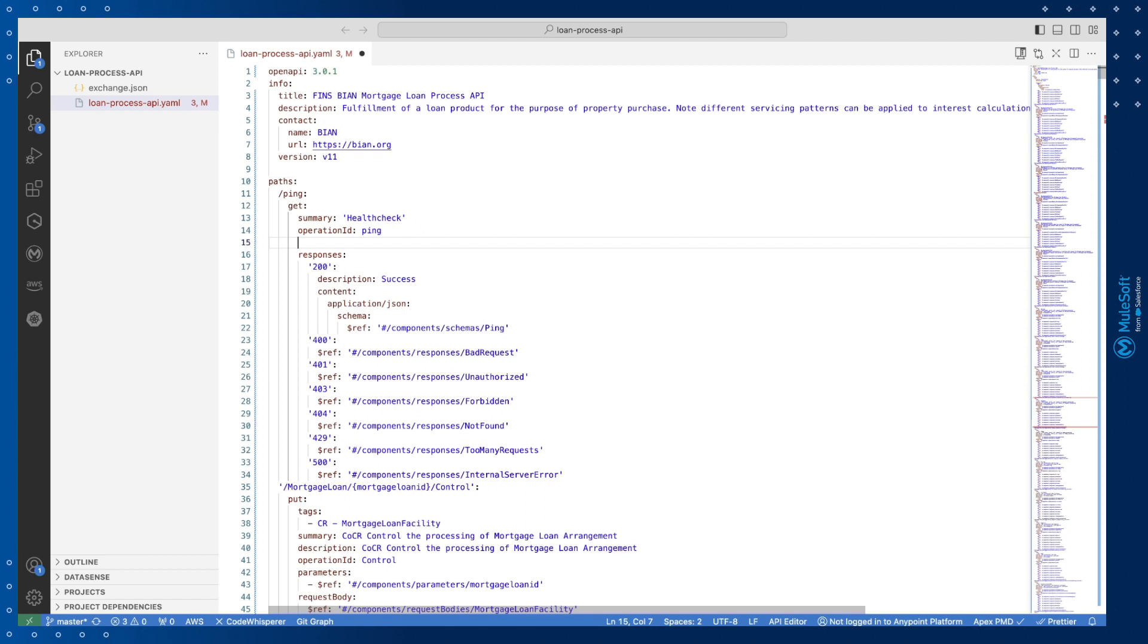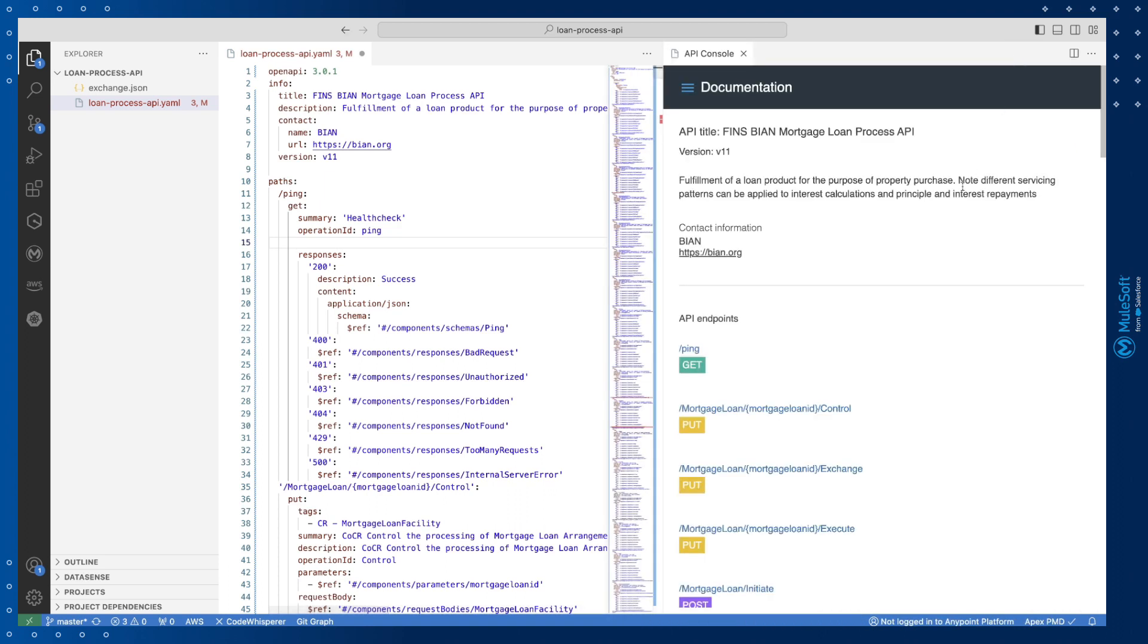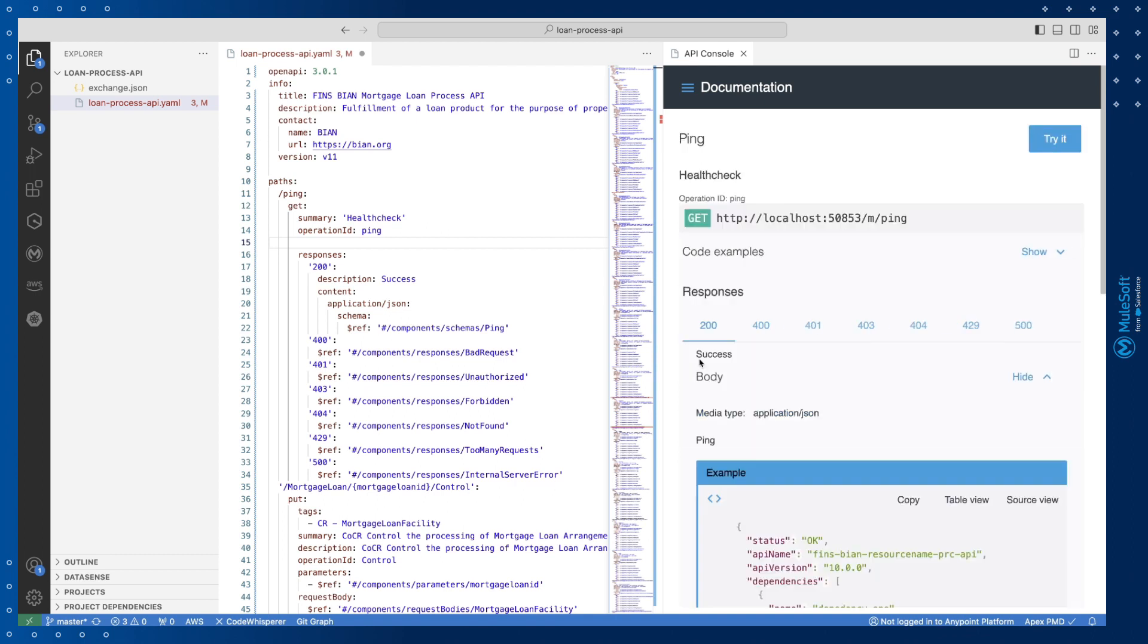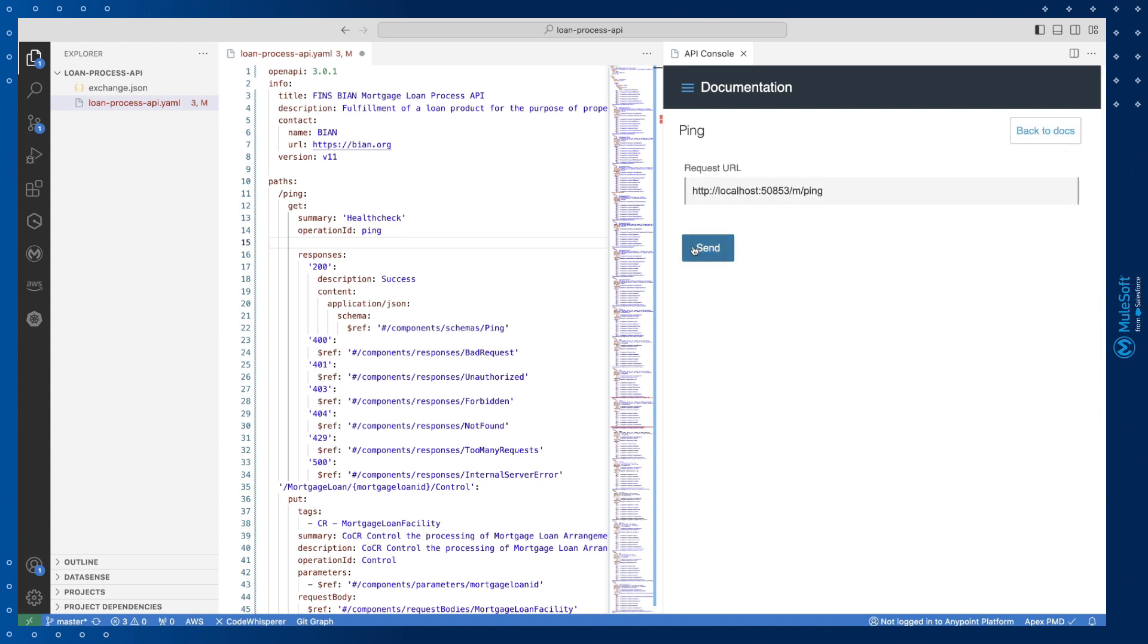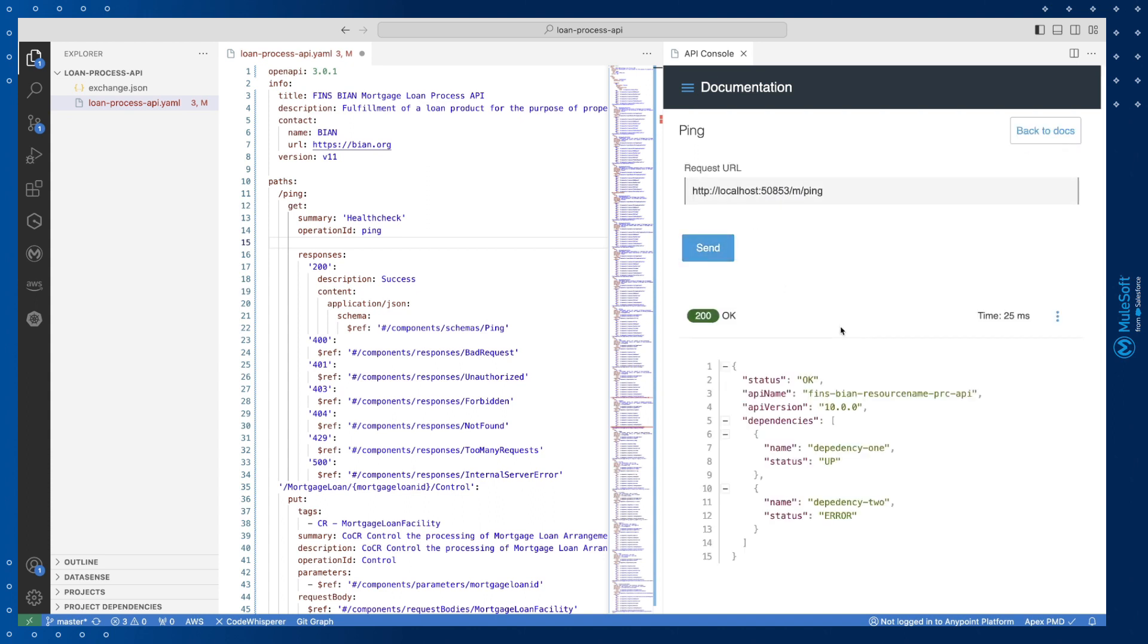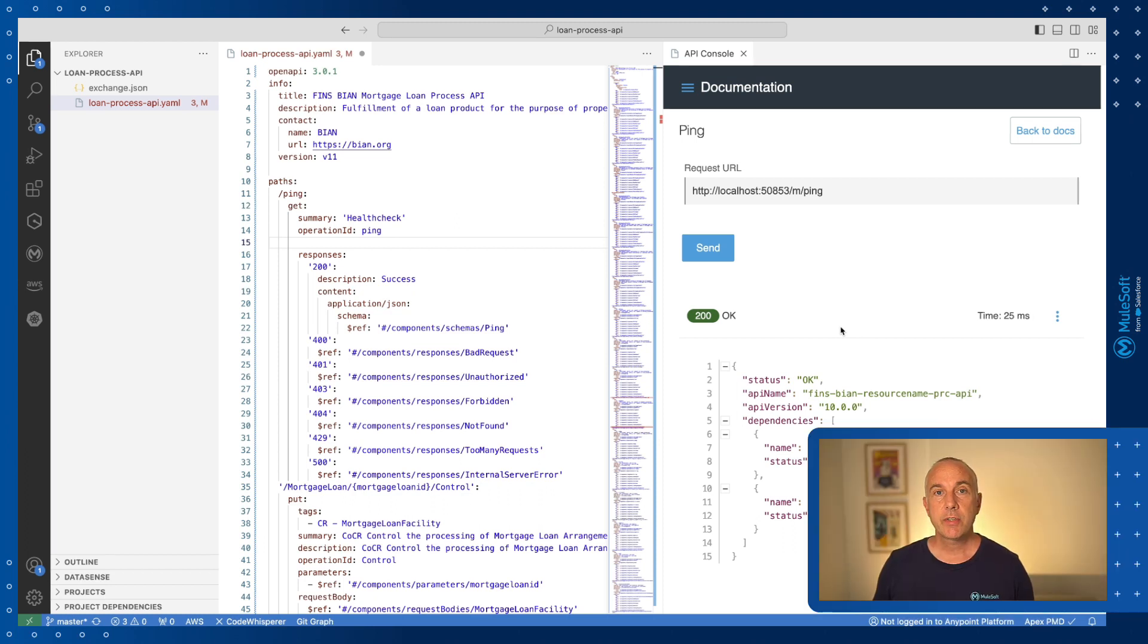I also have access to a service for mocking endpoints opened using the API console button in the editor window. This shows me a visual representation of my API specification and even lets me try out each request and view sample responses. Here let's look at the ping endpoint to see the sample 200 response okay message. So that covers the basic navigation when designing APIs.